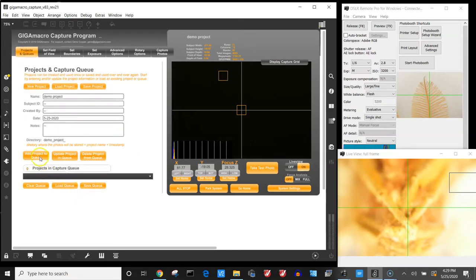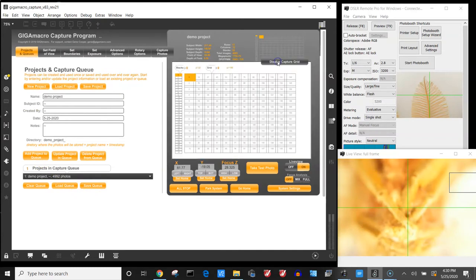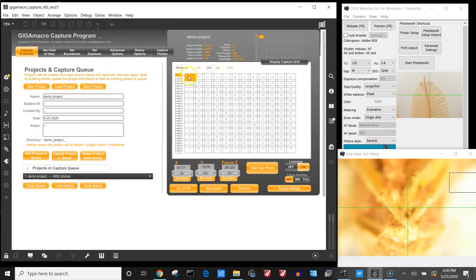The next step is I'm going to add the project to the queue. And then when I click display capture grid it's going to show me all the images that it's going to take. In this case there are my 32 stacks and all of the positions that it's going to take in order to capture the entire subject.